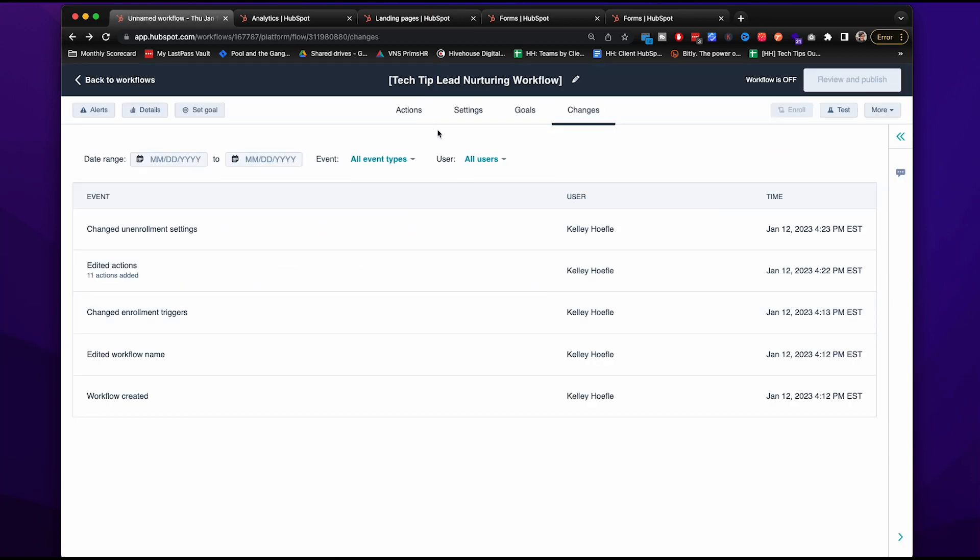So that is a basic lead nurturing automated workflow, basically starting off with a defined audience and goal and then sending them content relevant to what they expressed interest in, while also increasing your thought leadership and credibility within the industry. So the contact feels more comfortable doing business with you.